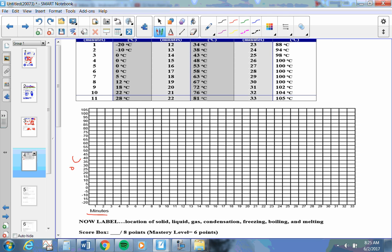All I have to do is put in the points. I'll pretend that all these little numbers are exactly on the line. 1 is minus 20, 2 is minus 10, 3 is 0, 4 is 0, 5 is 0, 6 is 0.